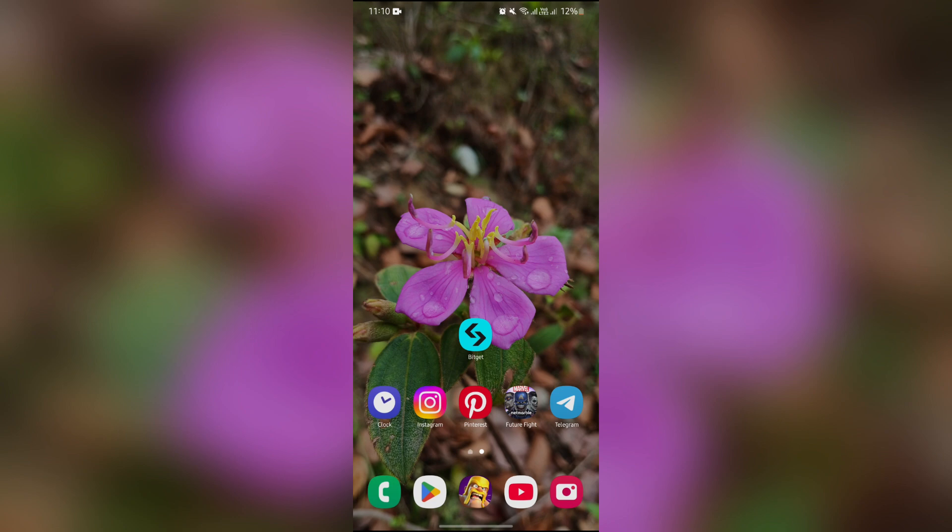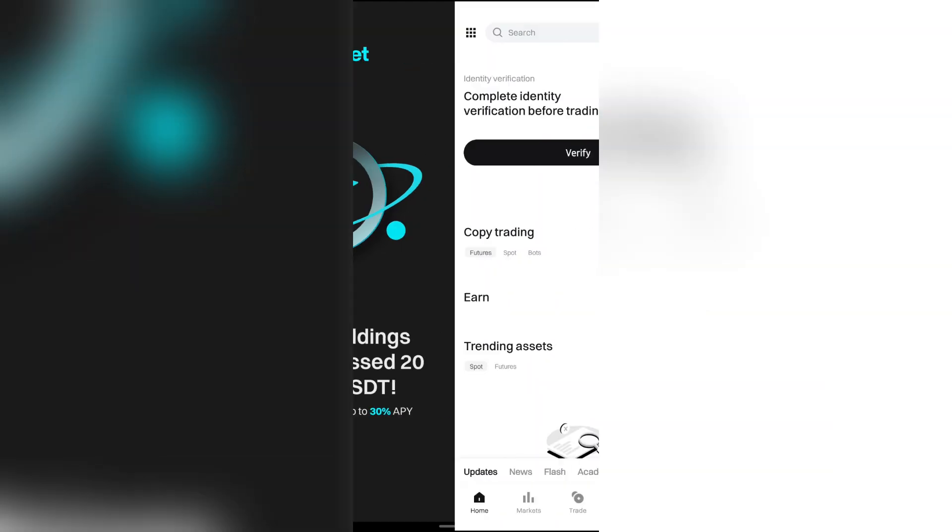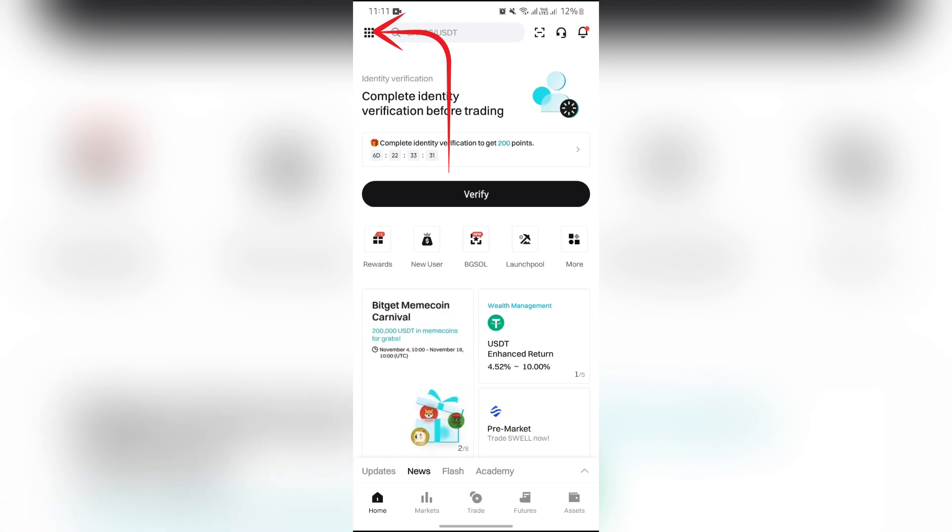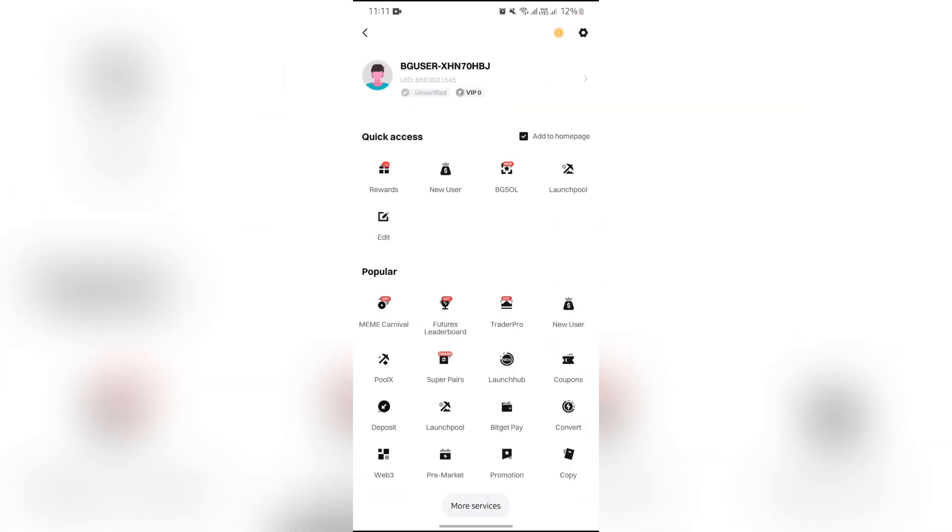In order to do this, you simply have to open your BitGet application. After opening the BitGet application, you will see a dotted icon in the top left corner. Tap that icon and then select your profile.